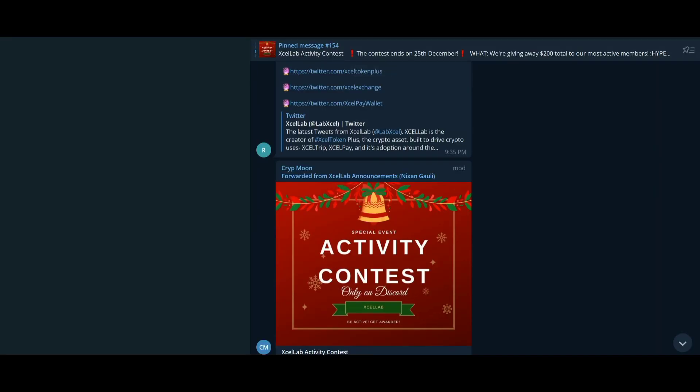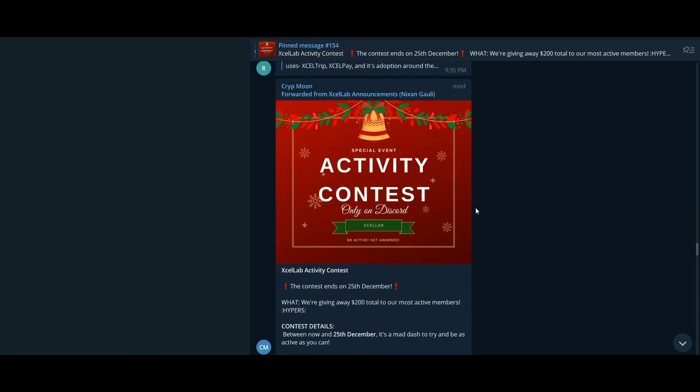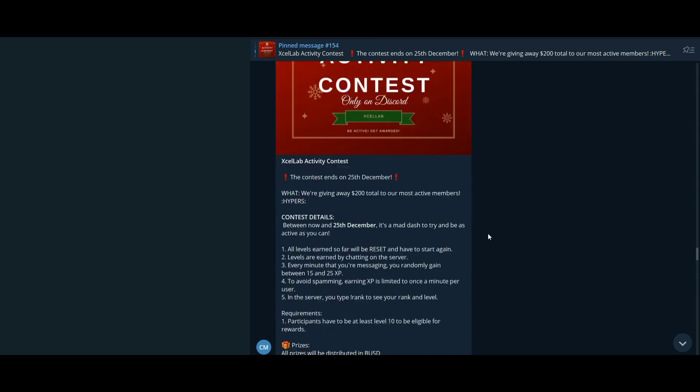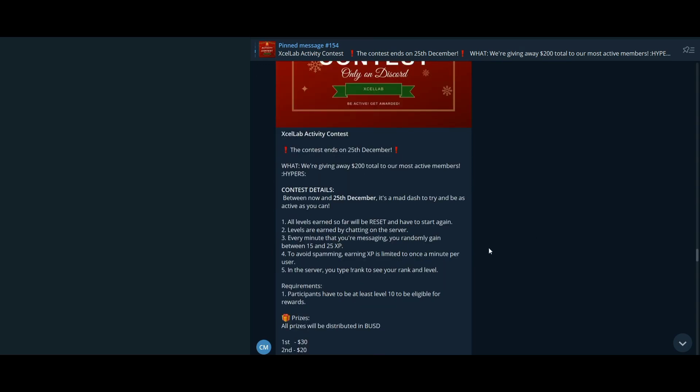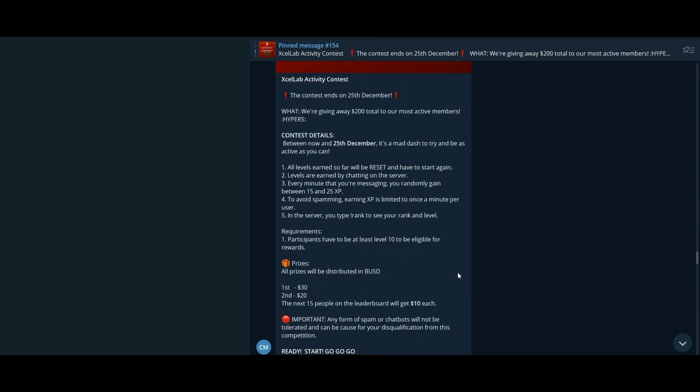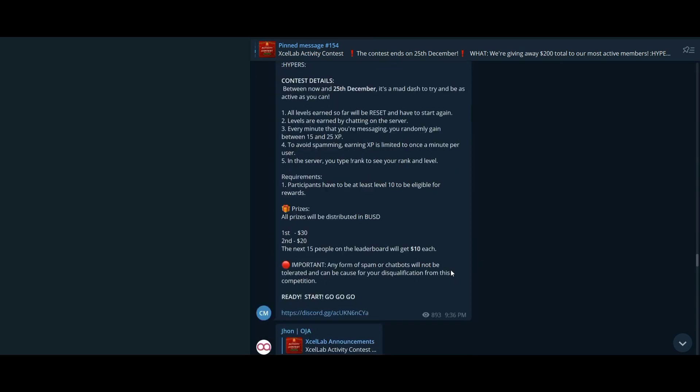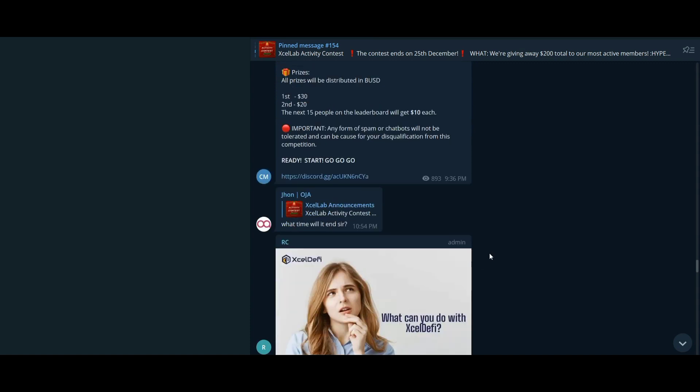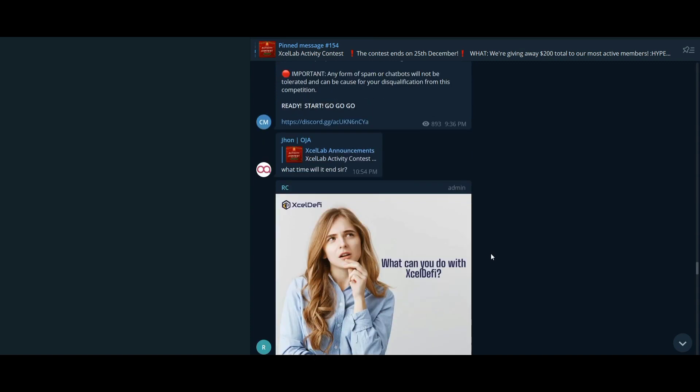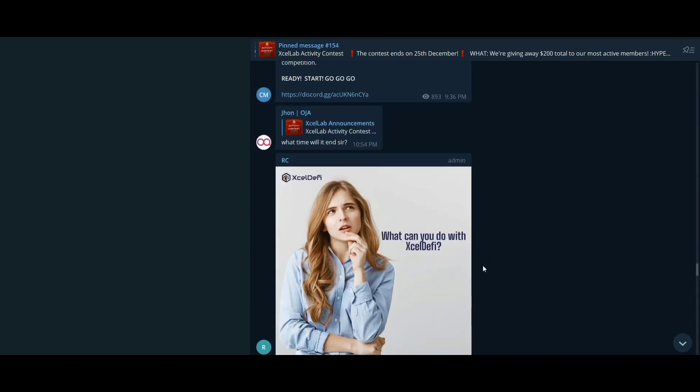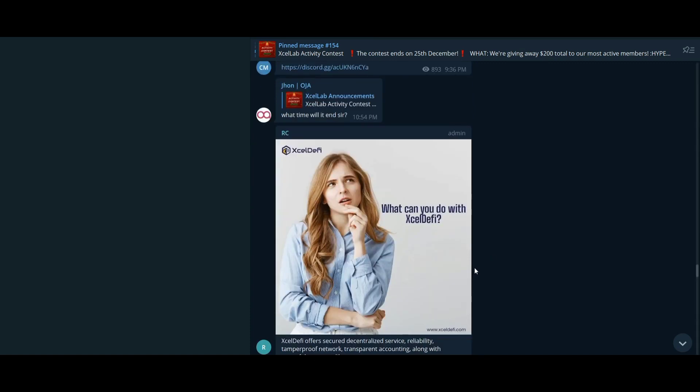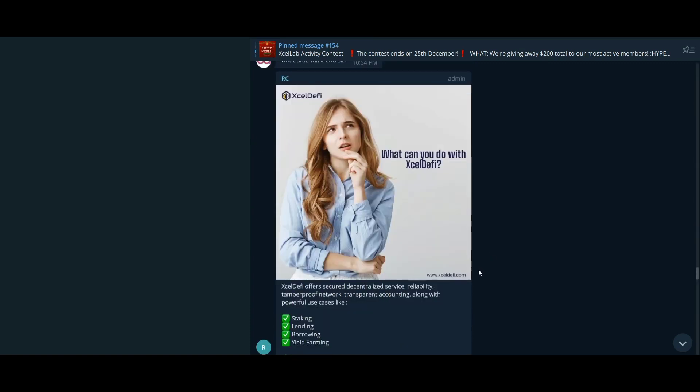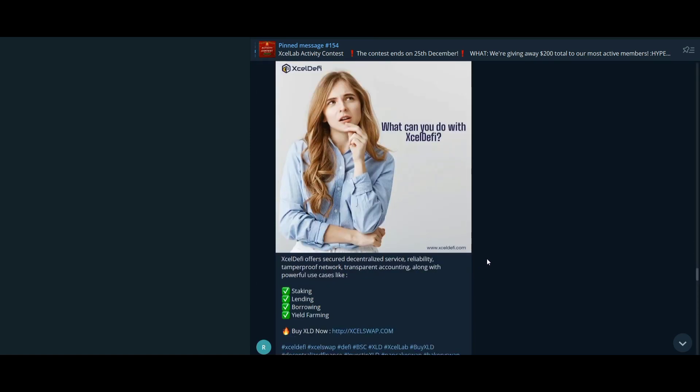The ultimate goal of Excel DeFi is to remove financial barriers and use blockchain technology to replace centralized finance models. In addition, Excel DeFi enables equal participation in financial services regardless of ethnicity, age, or cultural identity.